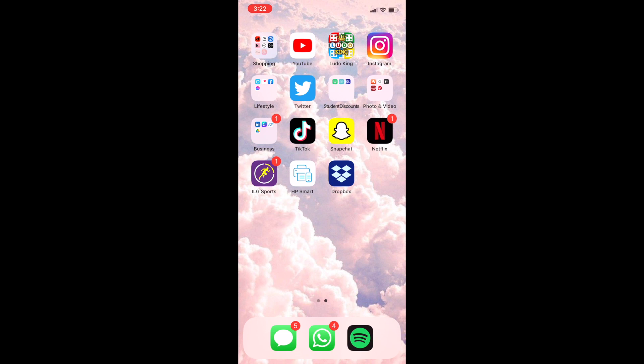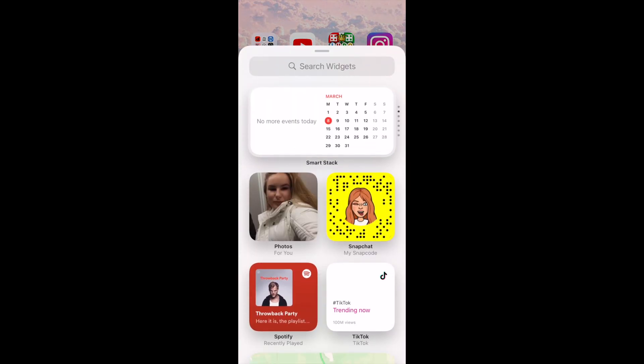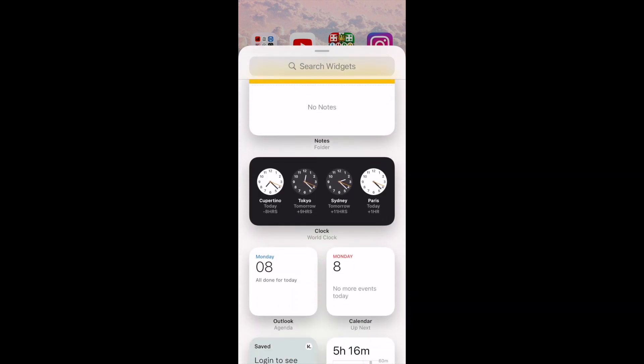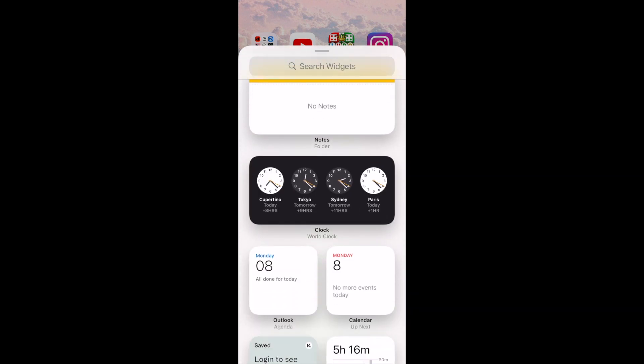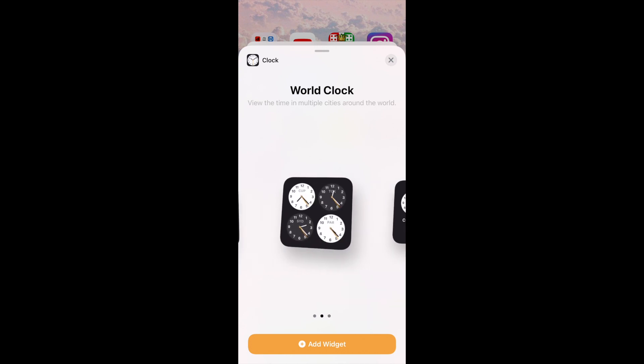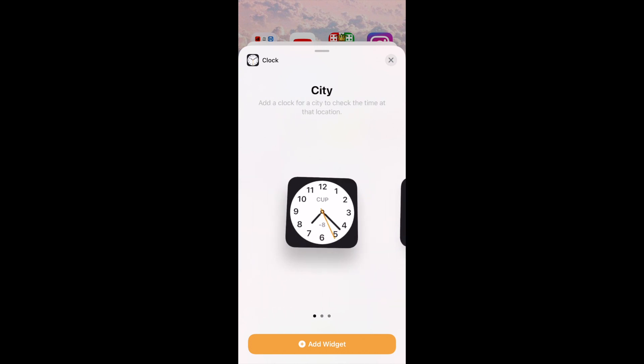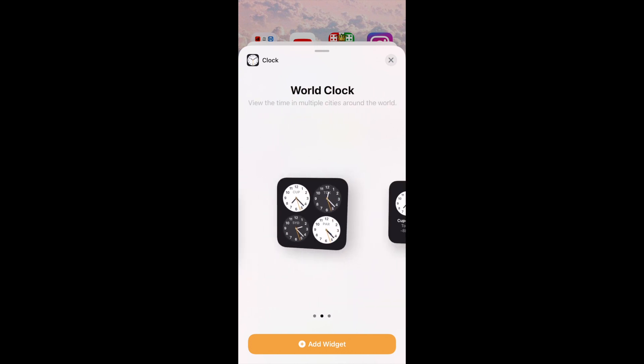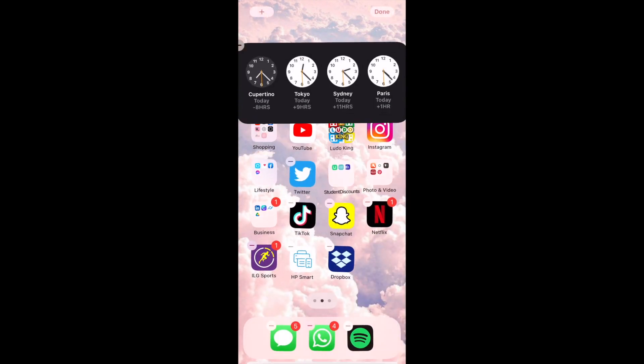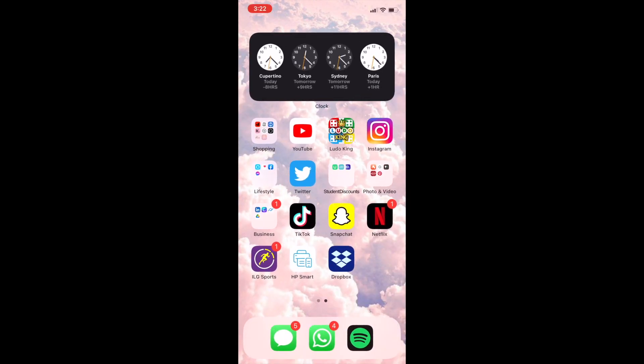I'm going to scroll across and I'm going to add another widget but show you a different sized one. So I'm going to plus widget and I'm going to do the world clock. Again you can have different sizes but I think I'm going to go ahead with the long one so you can see the four different clocks of the different cities. I've added the widget.